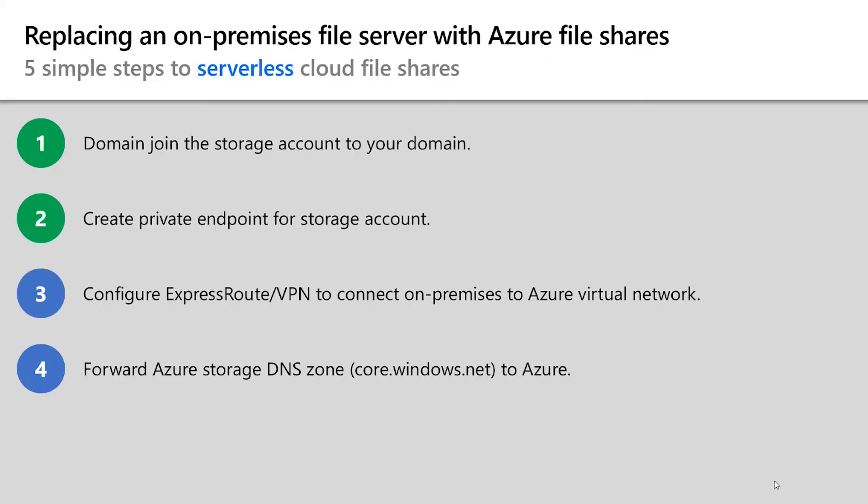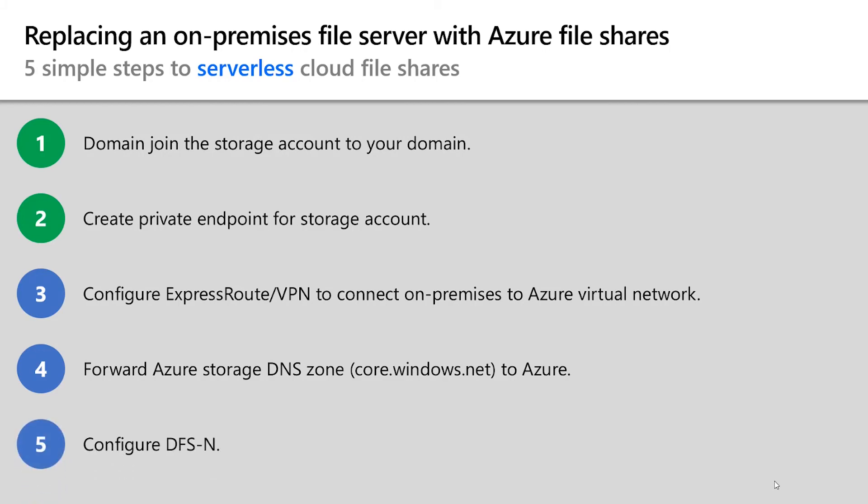So now that you've seen why you mount the file share with that particular name, the next question that we often get is, is it possible to use an alternate name like, for example, an existing file server name to mount the file share? And the answer is yes, you can actually achieve that with DFSN.